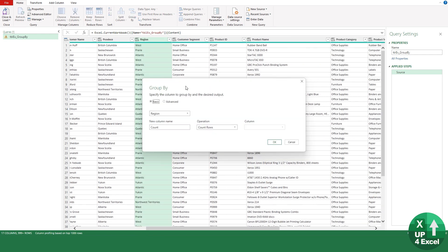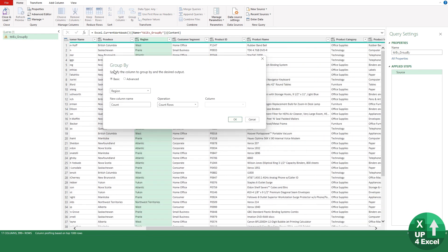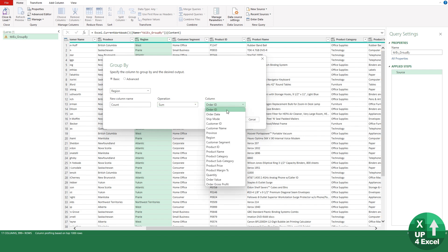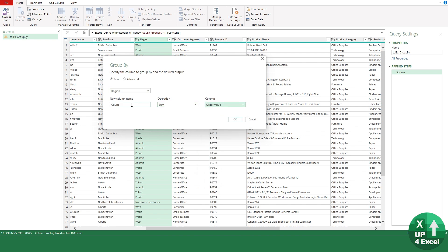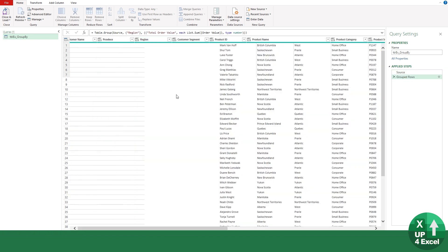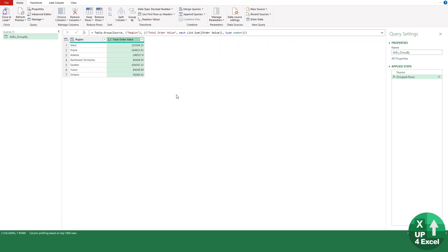If we wanted to know order value by region, we could just click on region and hit Group By. That will jump us into a group by dialog box that says region, and it defaults to count the rows, but we could say we want to sum the order value, and we'll call that new column the total order value and hit OK. Then we have our instant summary.